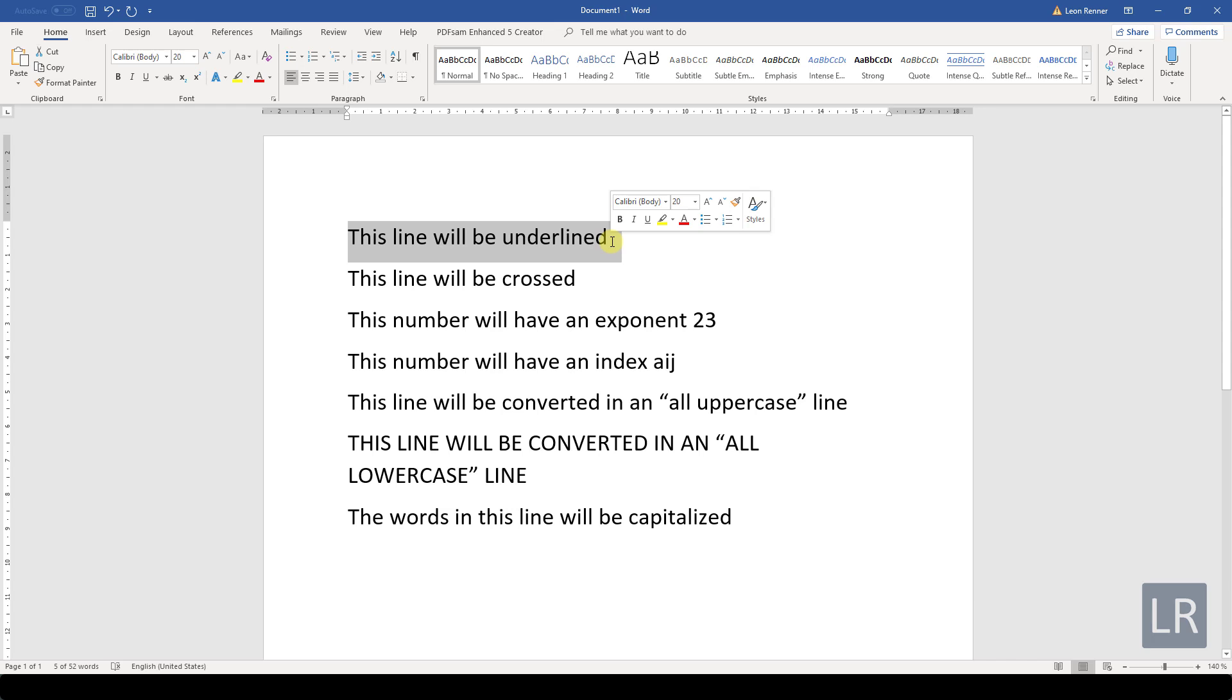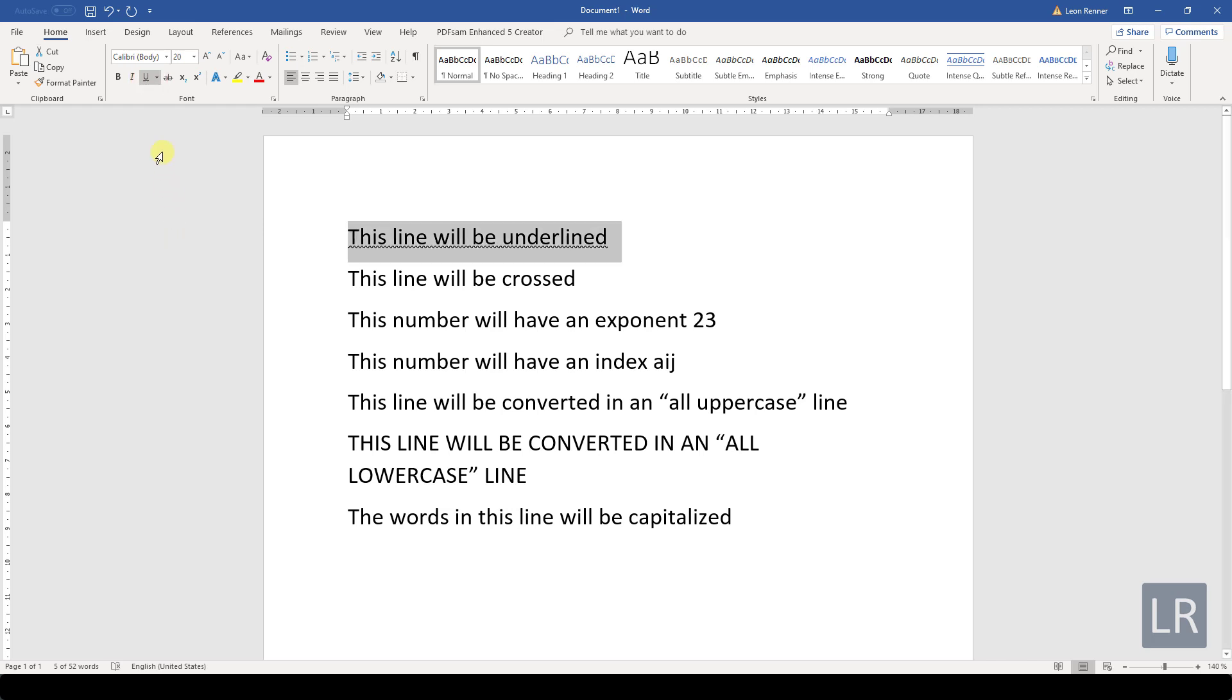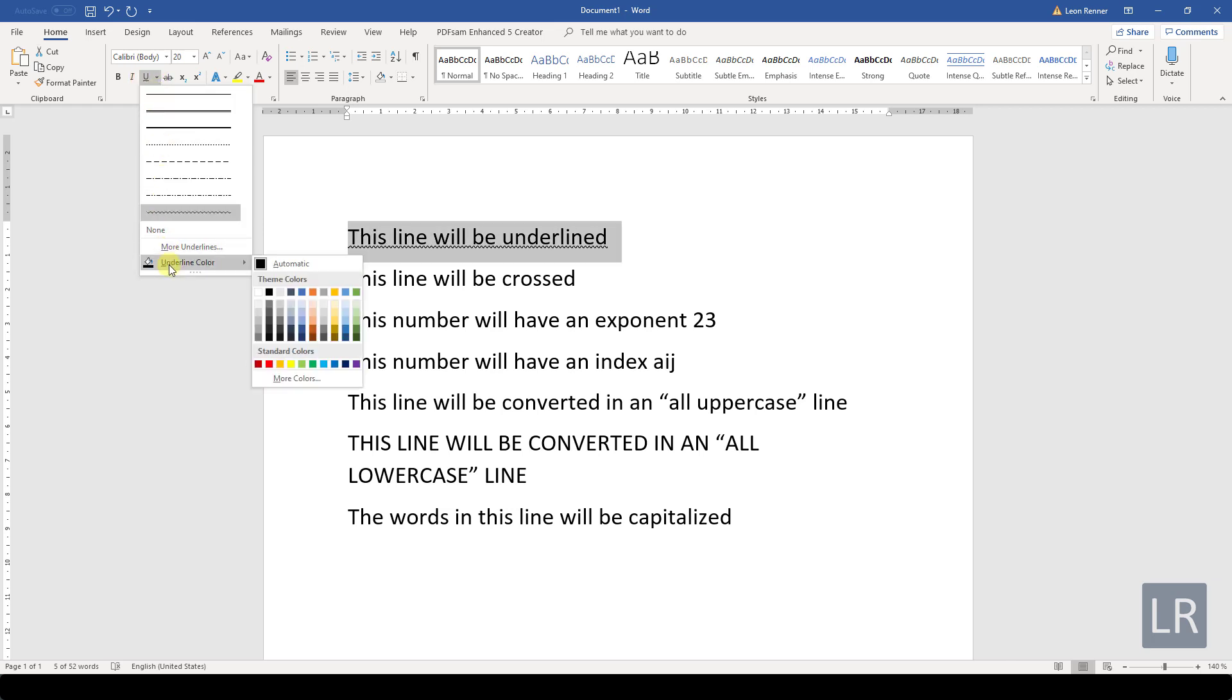We can for example underline our text by clicking on the U button. When we click on the drop down arrow to the right of the U button, we can also change the style of the underline and the color of the underline.